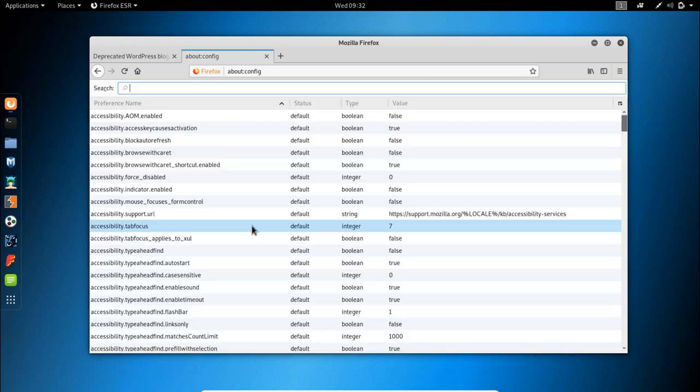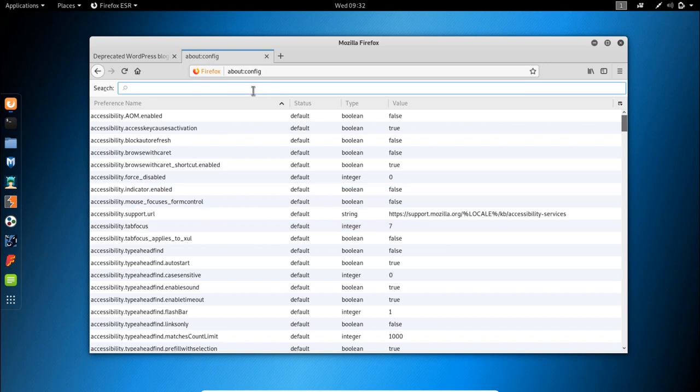Click on the 'I accept the risk' button and you will get to this page. Here we can use the search bar to look for the correct preference name.